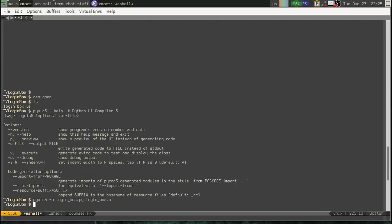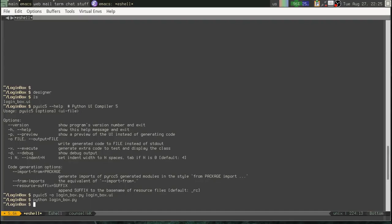Alright, let's go ahead and run loginbox.py. Okay, nothing happened. Huh. We would probably have expected that that would just launch our little login window, but it did not.